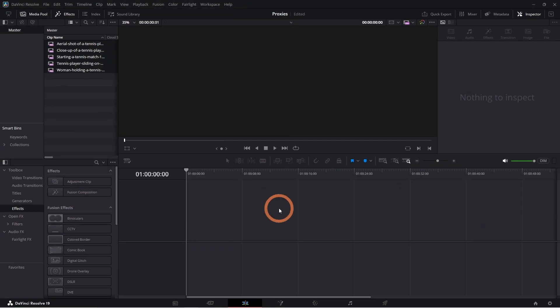And that's it! Using proxies in DaVinci Resolve can drastically improve your editing speed. Whether you're using Resolve's built-in tools or the Proxy Generator, this workflow will make your life so much easier.